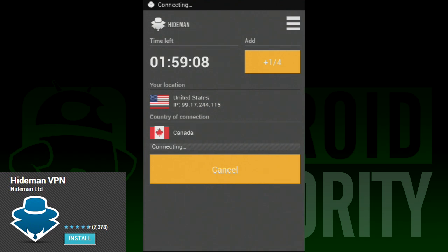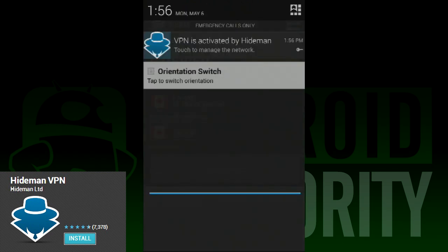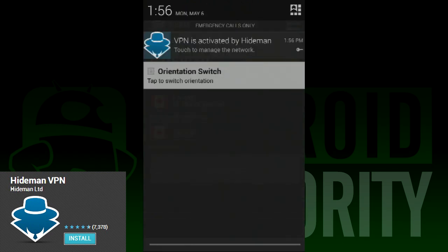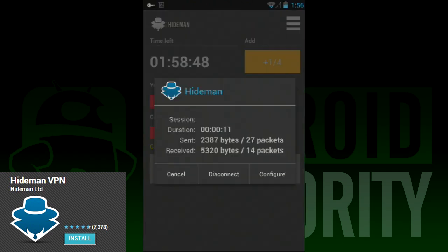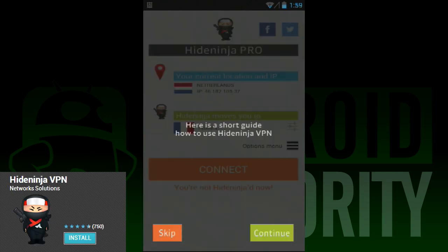When you open the interface, it'll show your location and the country you want to connect to. There's a pretty decent list of countries you can connect to, and even more when you buy it. Using it is pretty easy — pick your country, then hit connect, and you'll start a VPN for that country. Nice and easy.